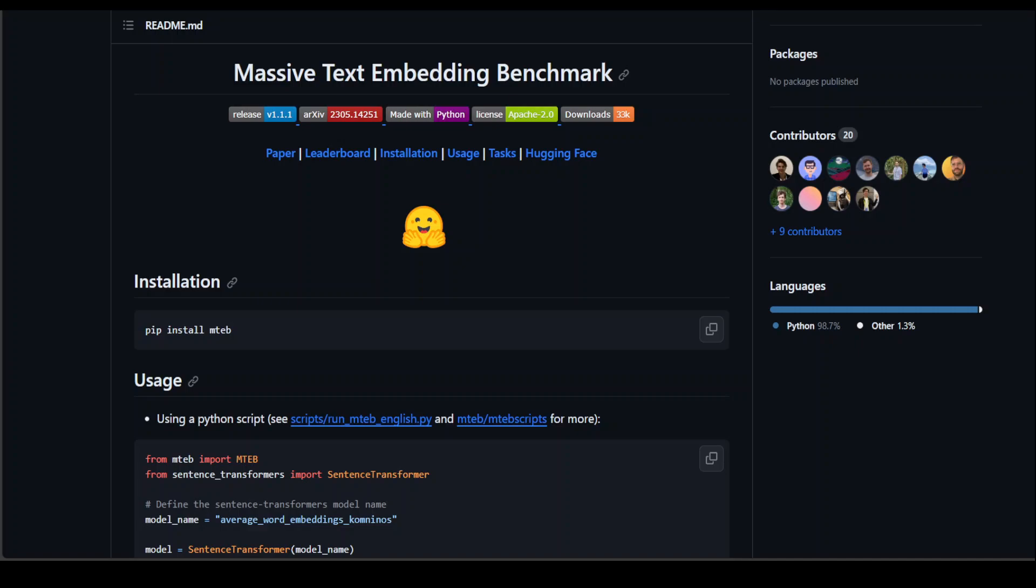In this video, I am going to introduce you to MTEB Benchmark.